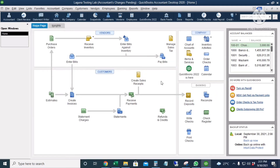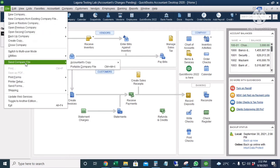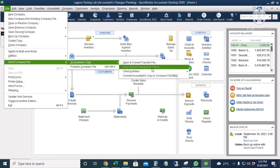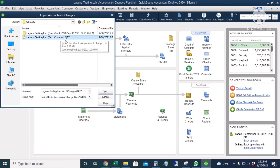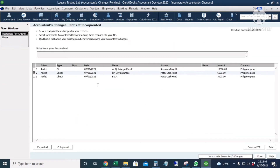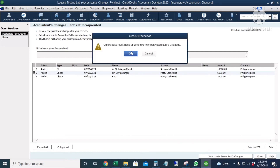So now we're going to incorporate or import the changes from our accountant. I'm going to click File, Send Company File, Accountant's Copy, Client Activities, and then Import Accountant's Changes from File. This is my accountant changes copy from the accountant — the extension is .qby. I will click Open. These are the changes — there are three transactions that have been added to our company file. I'm going to click Incorporate Accountant's Changes so that the transactions will be imported to our company file. Click OK.